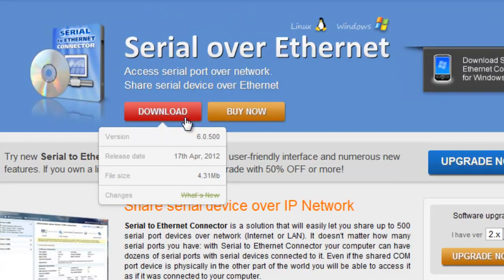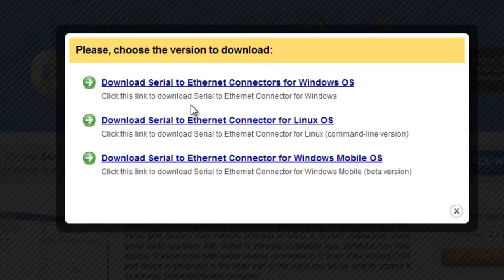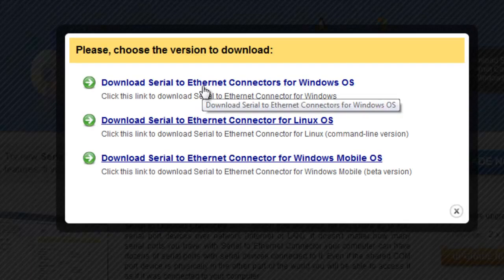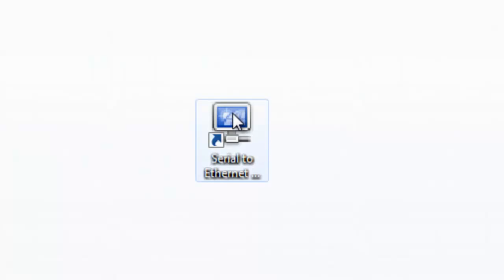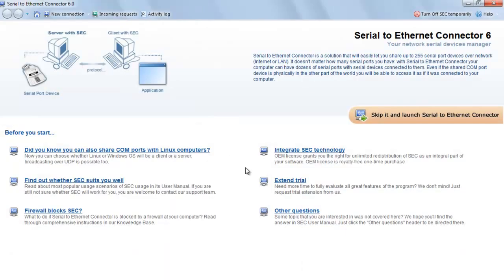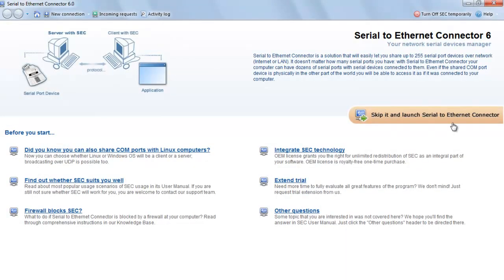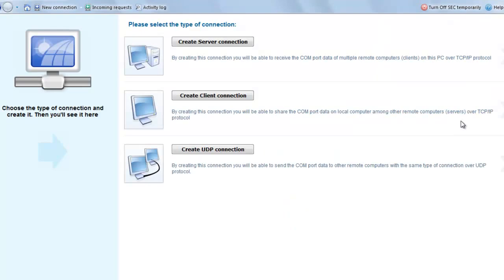Then click the executable file and follow the on-screen installation instructions. Now launch the application. Before you start, you can get acquainted with useful tips in Welcome Screen of the application. Let's launch Serial to Ethernet Connector and see how to create Serial Port Connection over network.